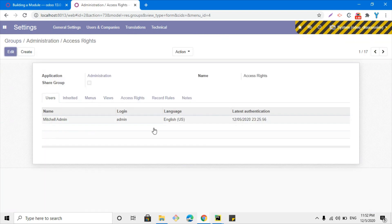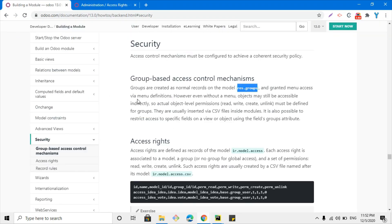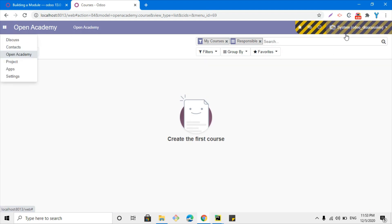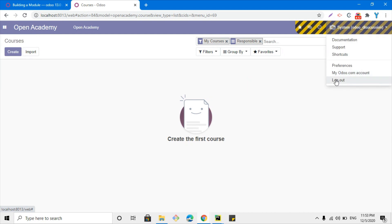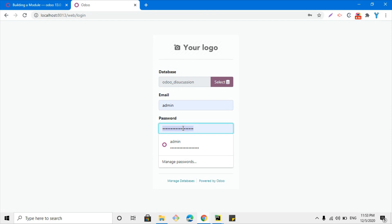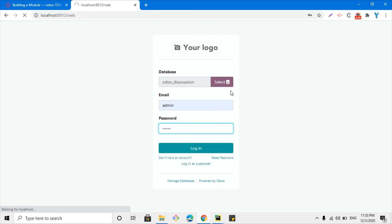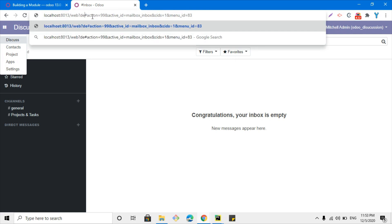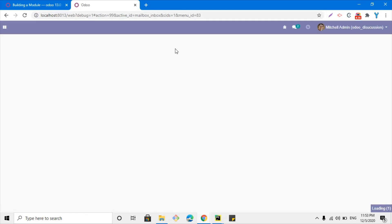Access is granted via menu definition — inside the menu definition we can add the groups to which we want to give access to that menu. In our case, we have the Open Academy module. Since we are logged in as superuser we can see this menu item, but the security is not defined. If I log in as a normal admin user, I would not be able to see this option. As admin, I cannot see the Open Academy menu item because security is not defined for this module and its models.